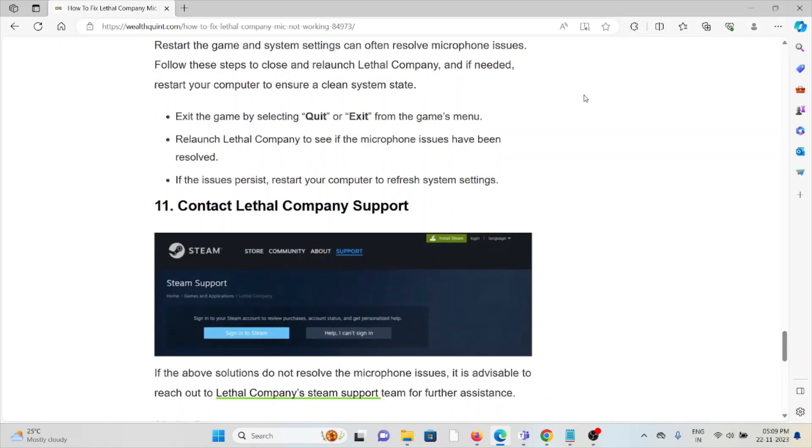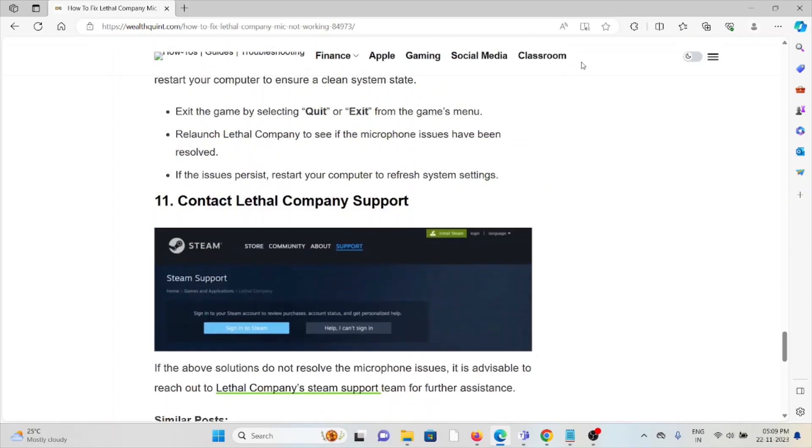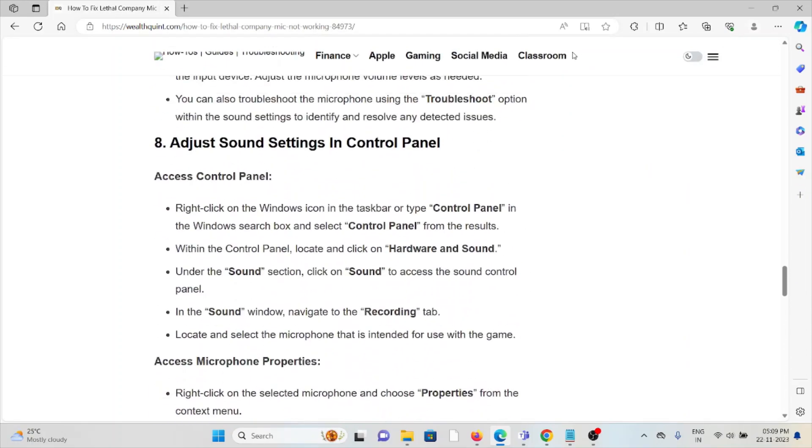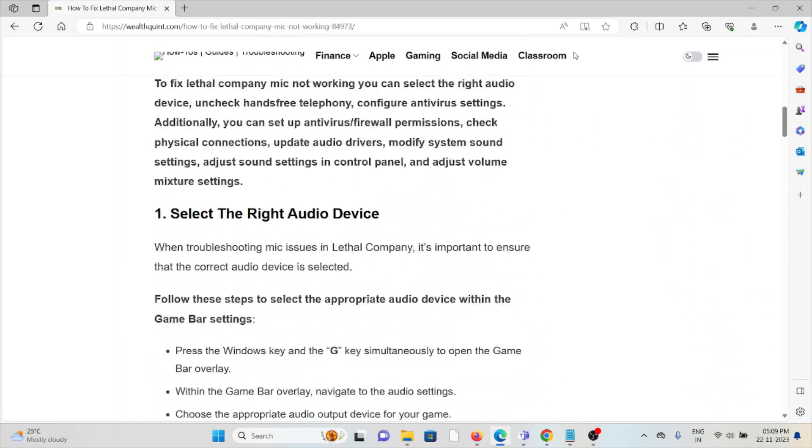The eleventh method is to contact Lethal Company support. If you have tried all other troubleshooting methods and are still facing the problem, you can contact the Lethal Company support team for further assistance. Their expertise will help you fix the problem and provide a better solution. That's all about this, thank you.